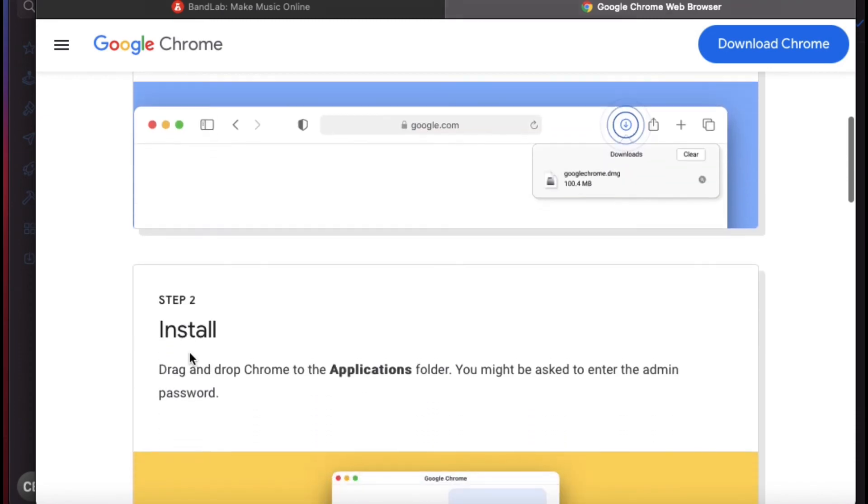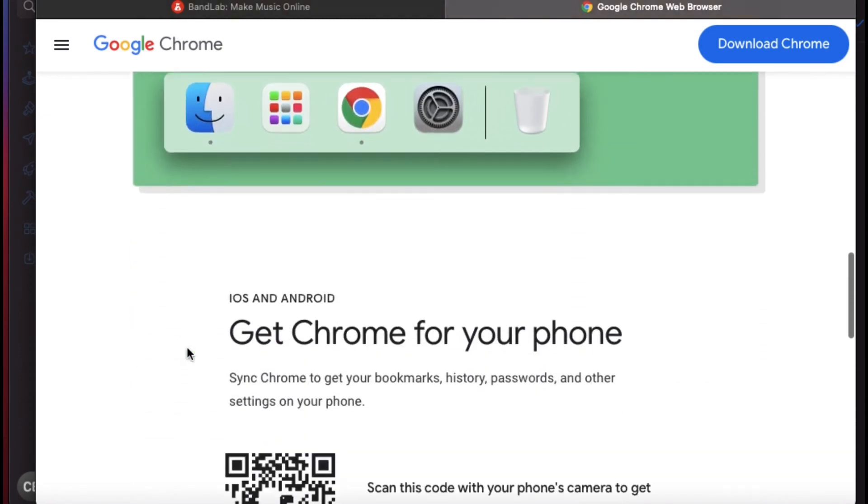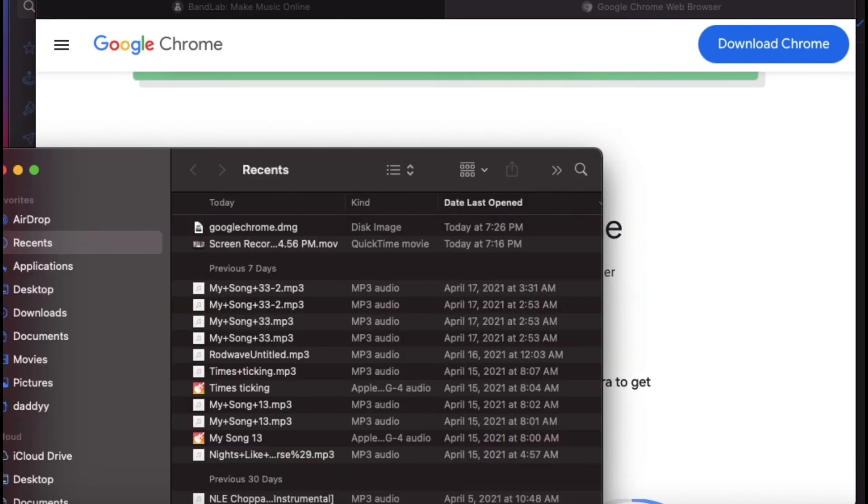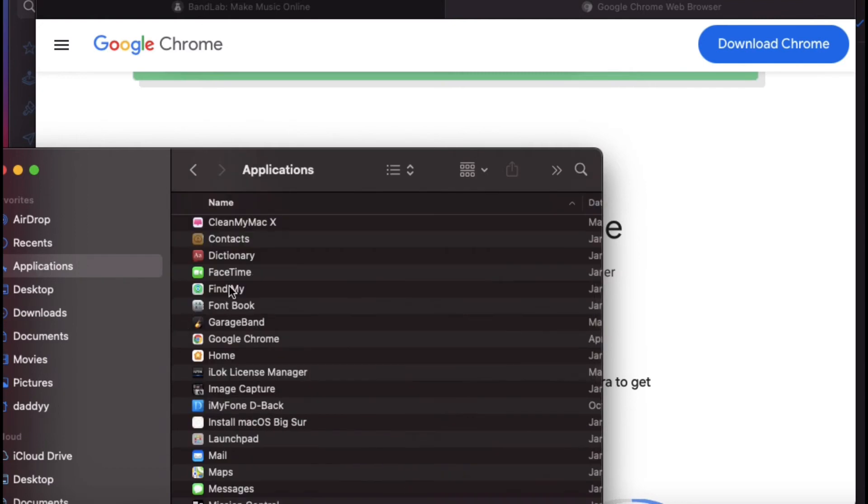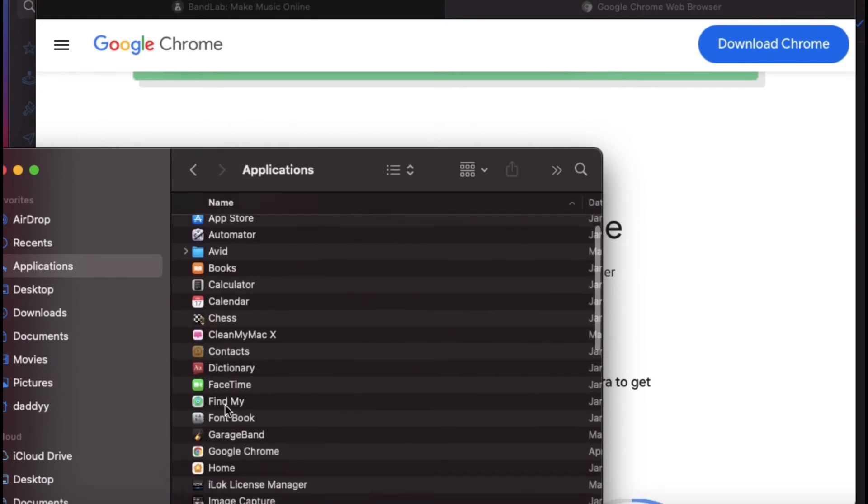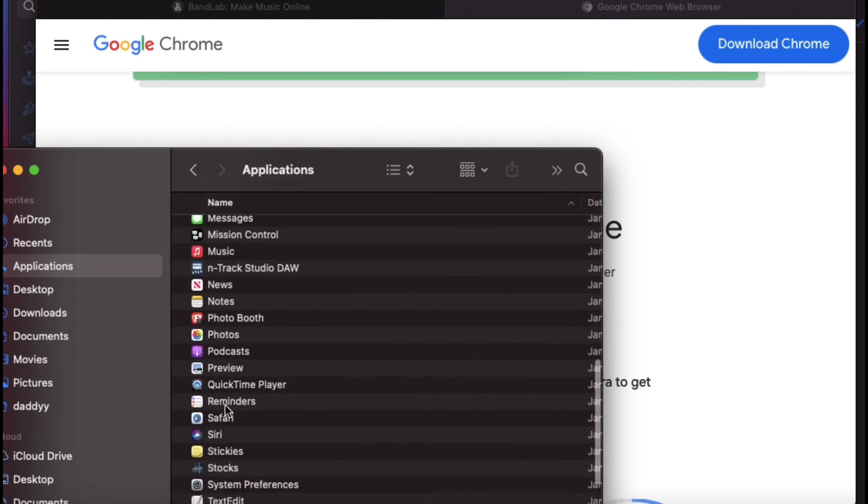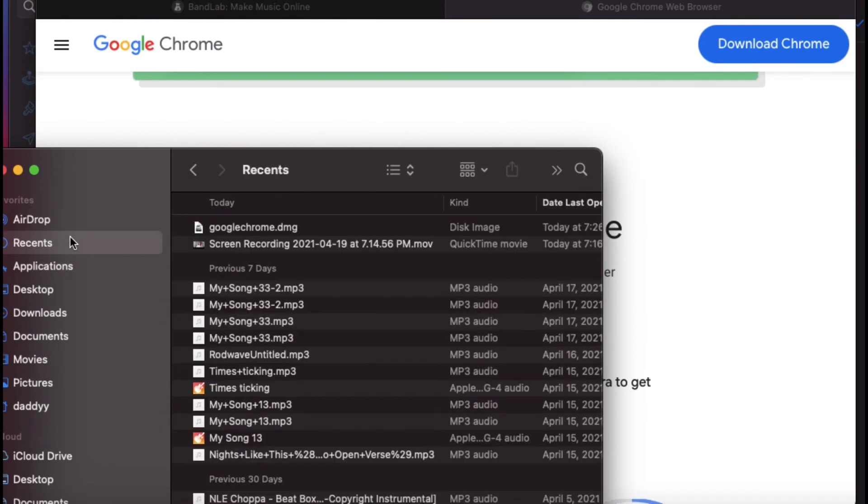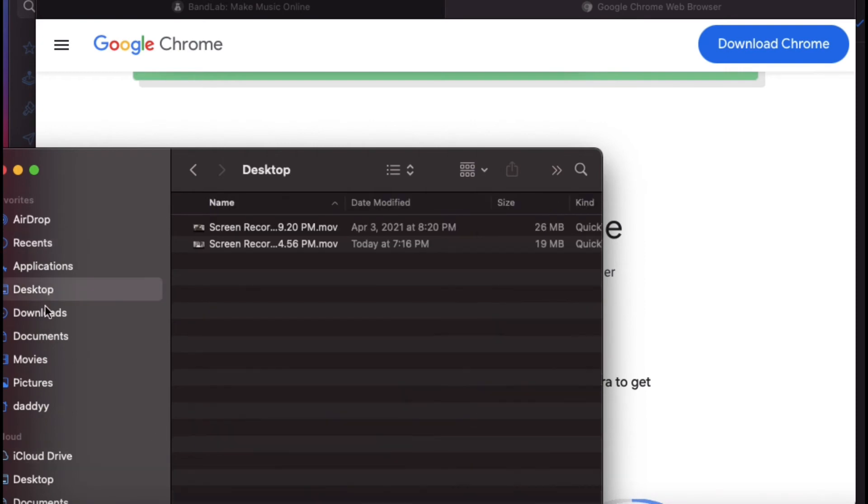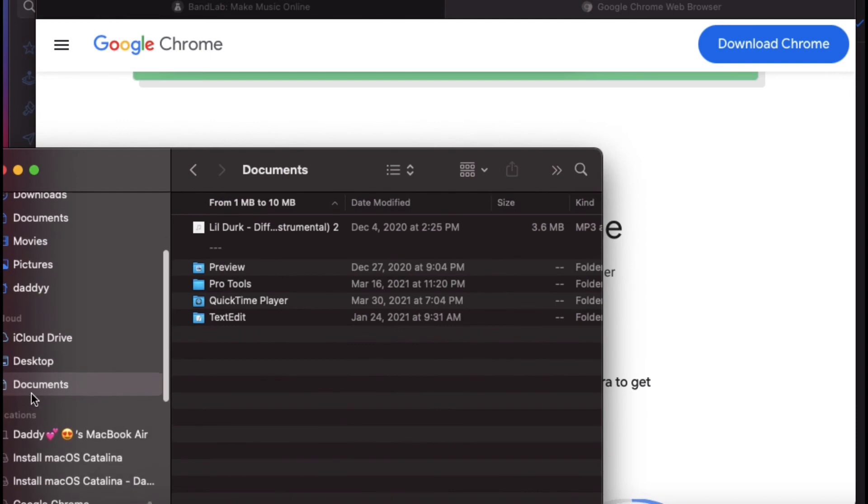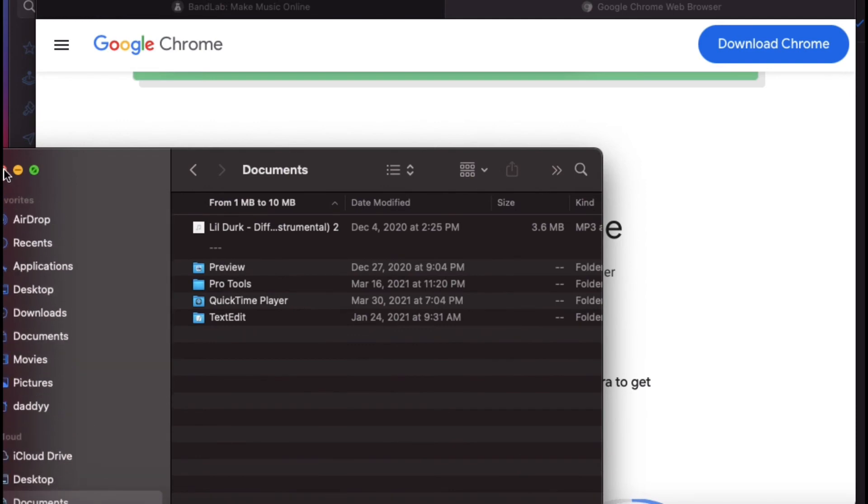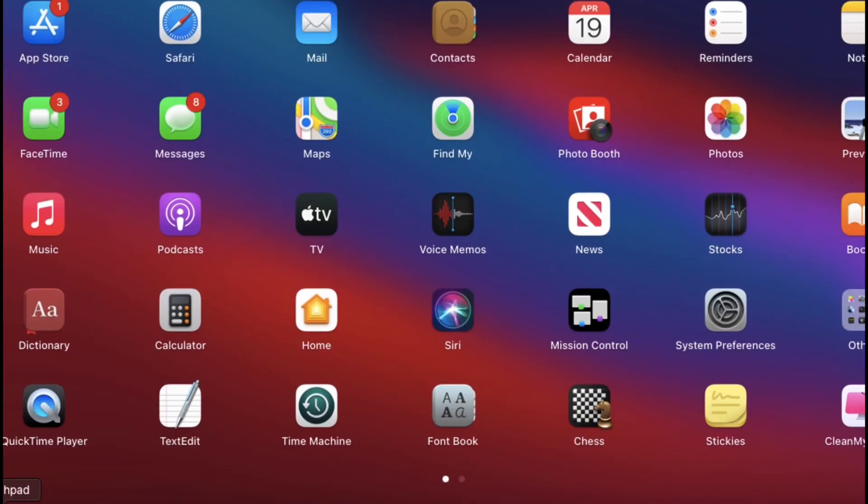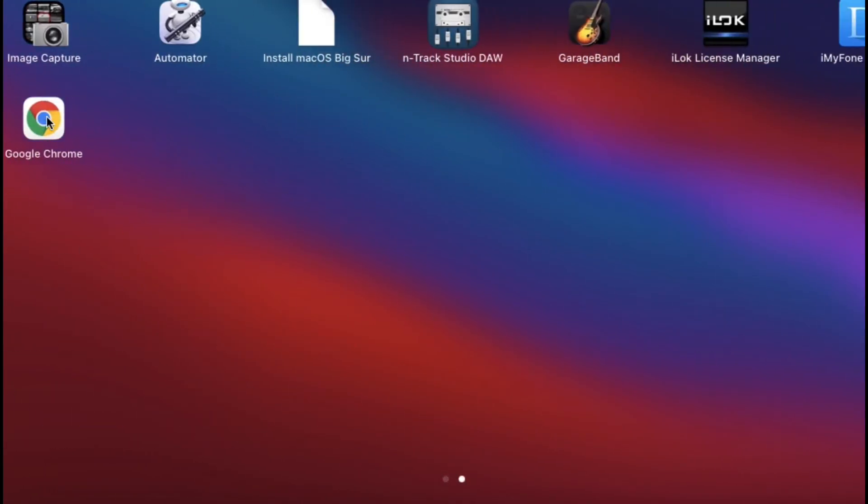I'm about to go look for it in my search tab, so applications. Looking for Chromebook. Actually I'm going to go to Launchpad, and there it goes, Google Chrome.